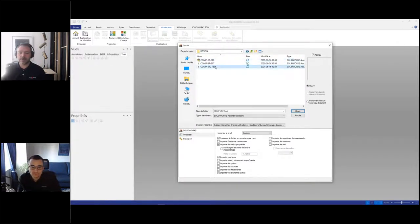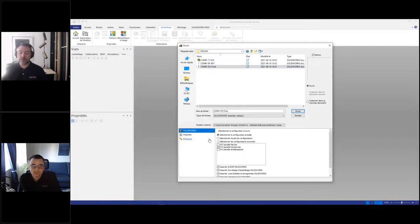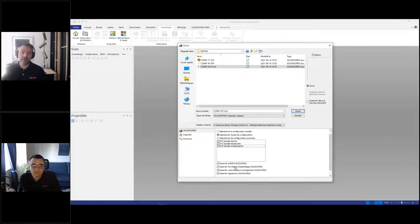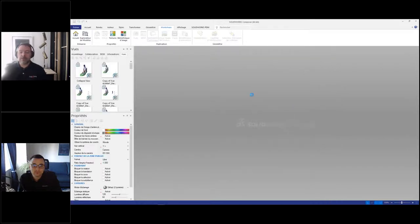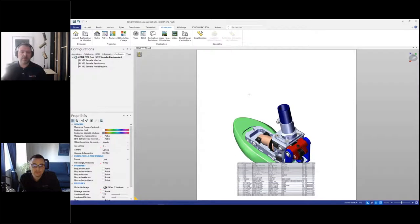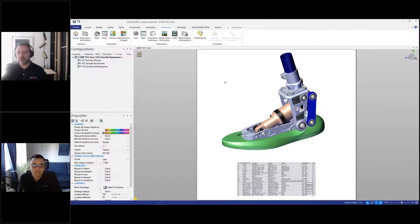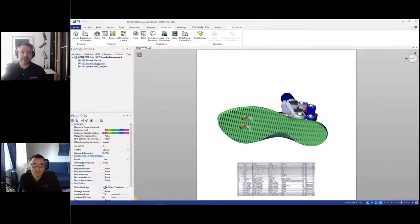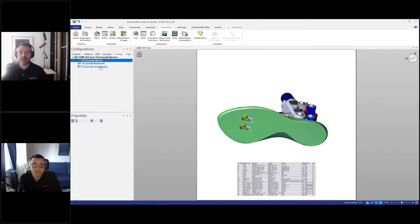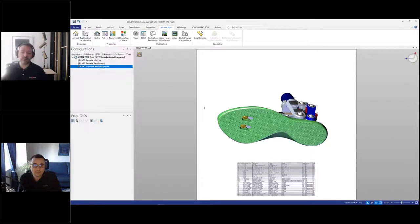Dans mon répertoire de design, j'ai mon assemblage. Au niveau des options, on peut importer les différentes configurations de notre assemblage, la nomenclature créée dans l'assemblage SOLIDWORKS, les vues éclatées, les vues nommées et les apparences. J'ouvre mon assemblage. C'est SOLIDWORKS qui travaille à l'arrière. S'il n'y a pas SOLIDWORKS d'installé sur le même poste, Composer vient avec son propre moteur d'importation. J'ai maintenant mon assemblage ouvert dans Composer. J'ai les différentes configurations affichées : la semelle de randonnée, la semelle de marche, et la semelle anti-dérapante.